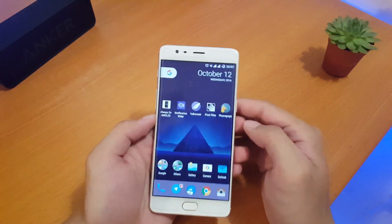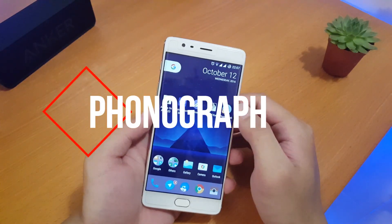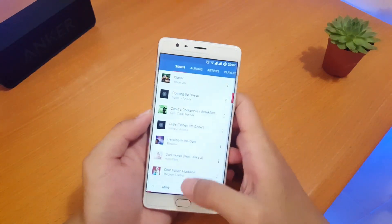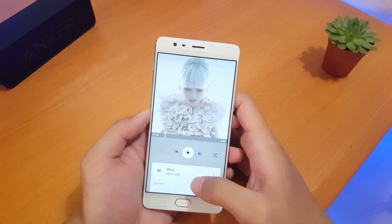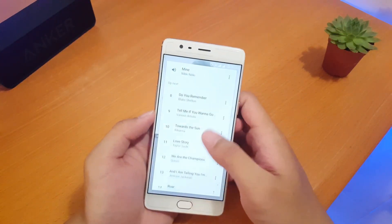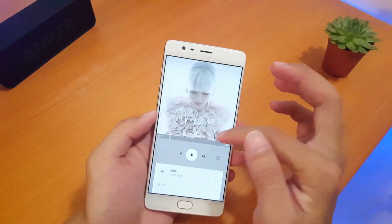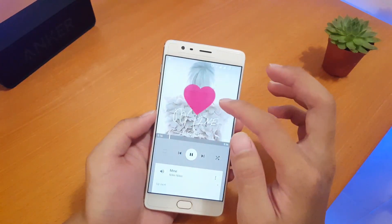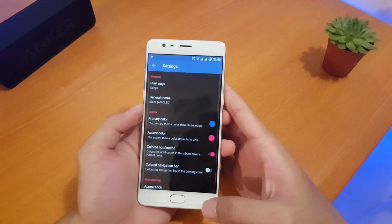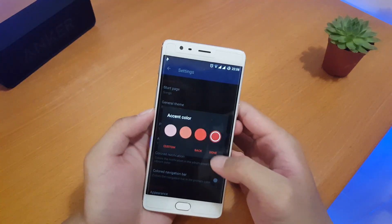The last app is a music player called Phonograph. As you know, the OnePlus default music player is lacking features, so Phonograph is my number one choice. It has a very beautiful material design and you can customize many things from themes to accent color. It's a music player I would recommend to anyone using an Android device right now.